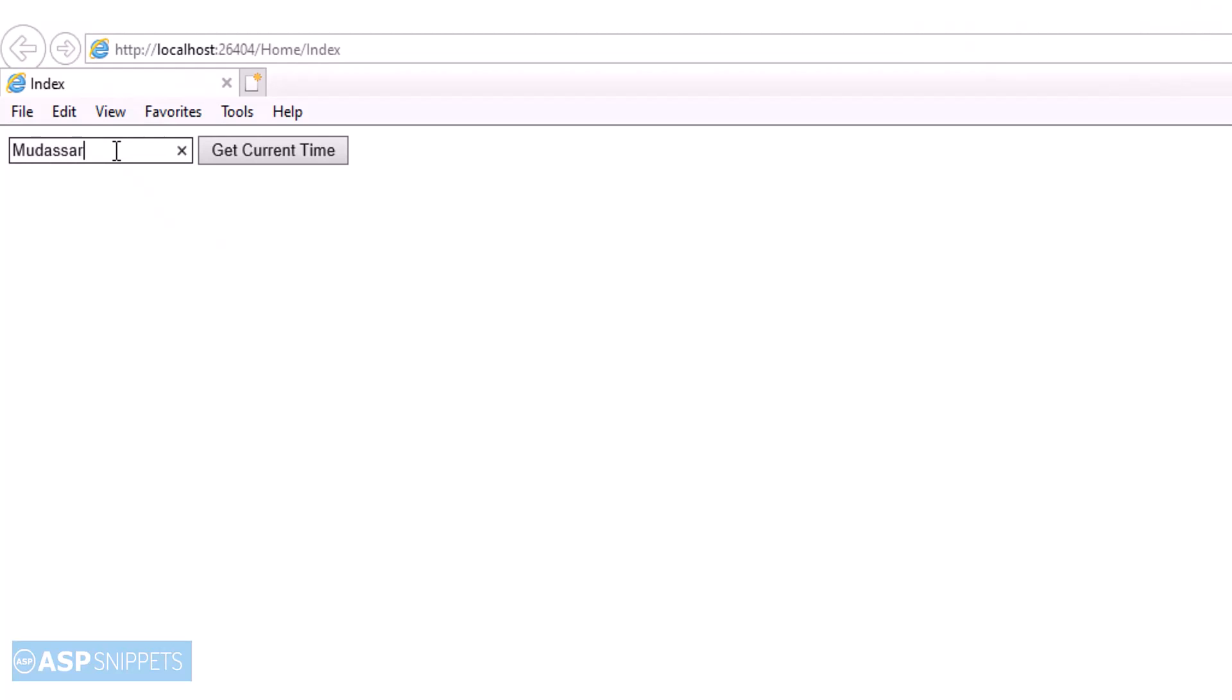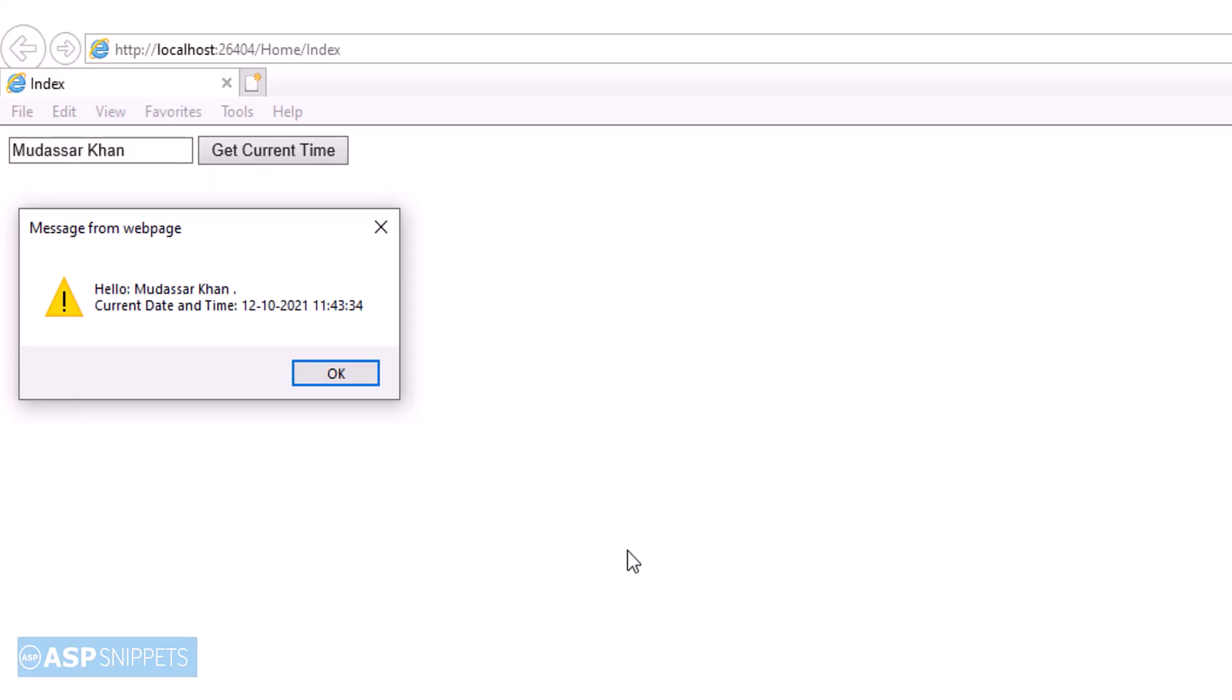So now I will type in my name in the text box and I will click on the button. As you can see, my name as well as the current date time from the server is being displayed in JavaScript alert message box.